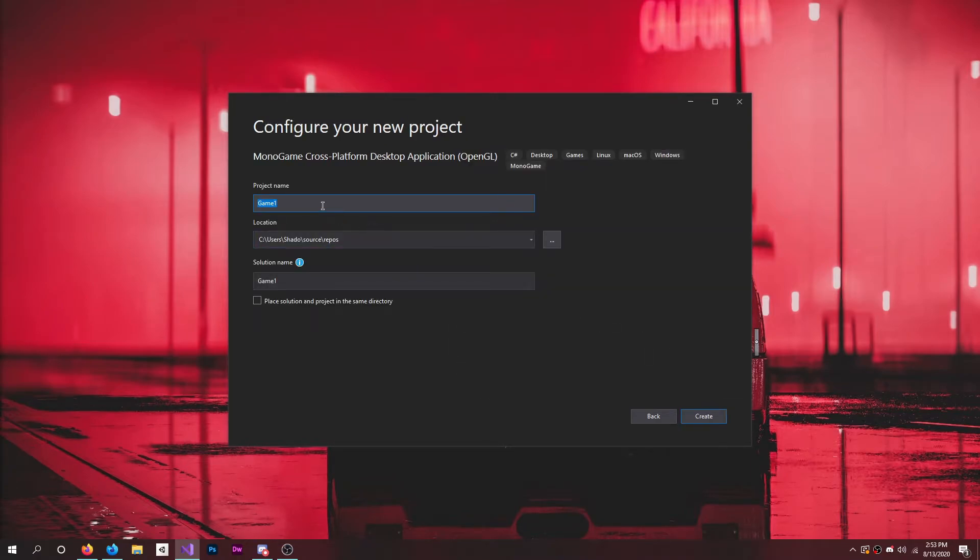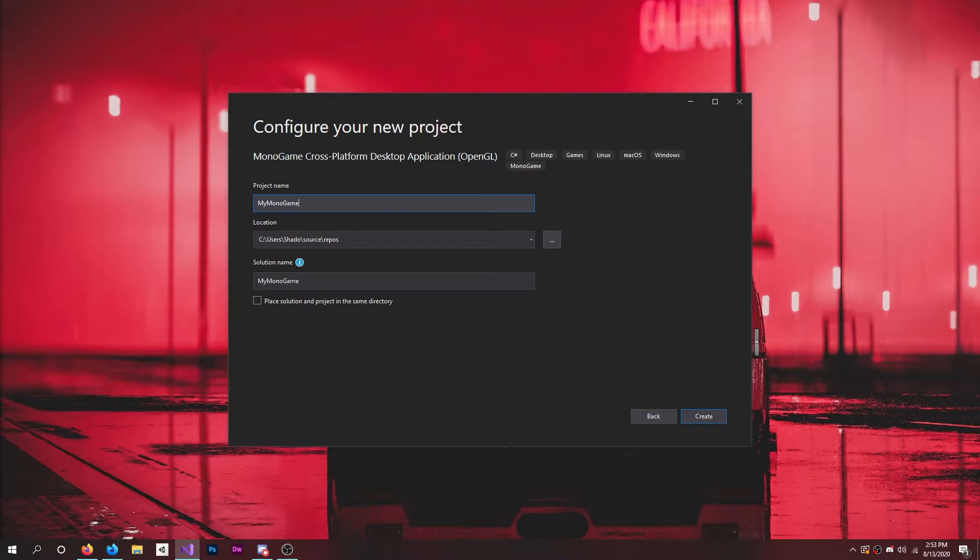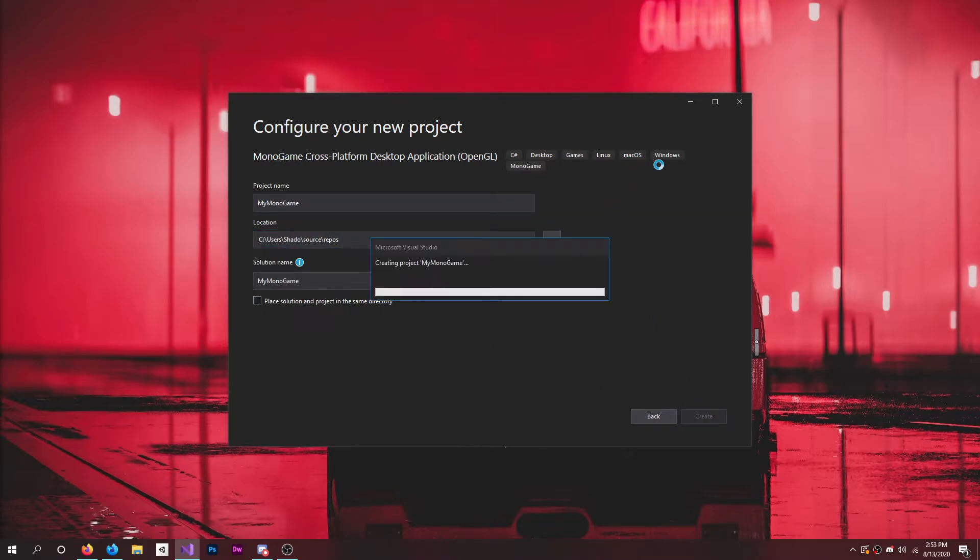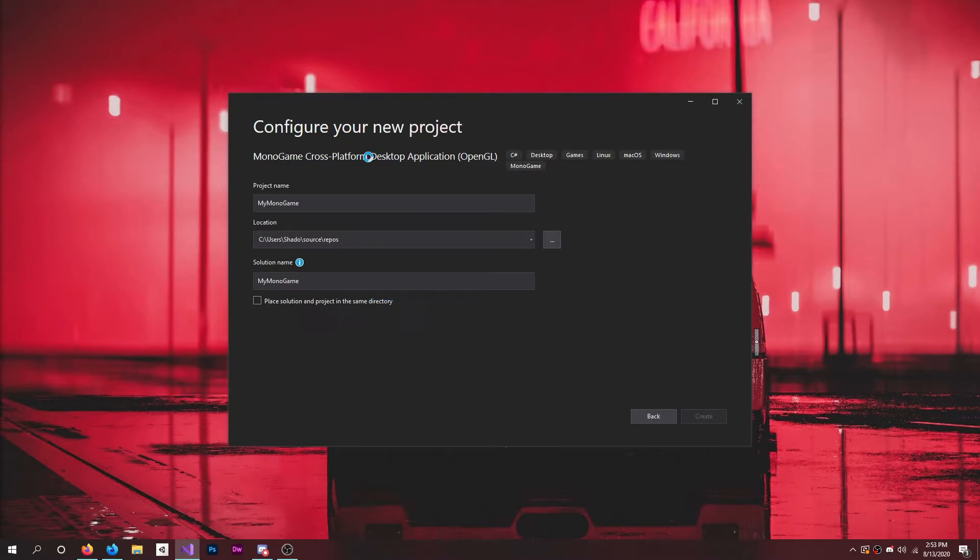Click Next. I'll just call it My Game, My MonoGame. Okay, create it. Boom. See, you can export to Mac, Linux, Windows, all that cross-platform.